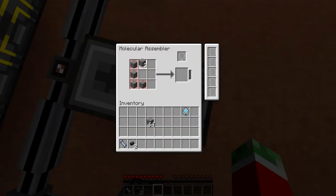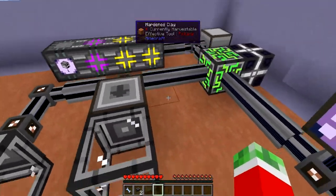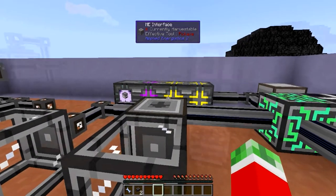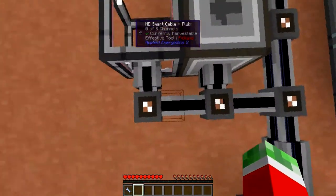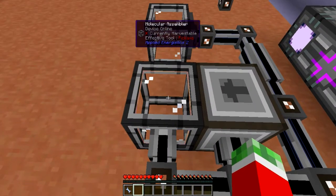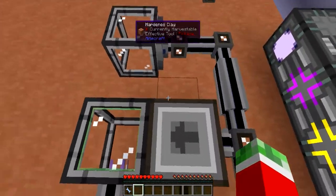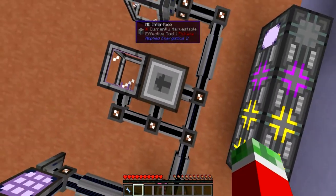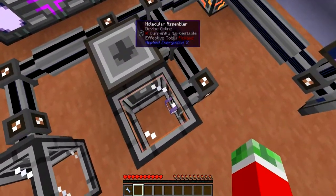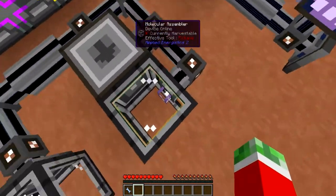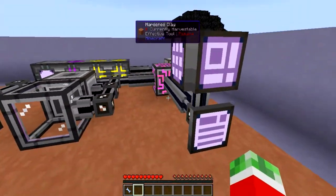I derped for a moment — I forgot that I did need actual cables here, because Molecular Assemblers require power and that does not get transmitted through the ME Interfaces directly. So I had to add a separate power cable. I should have noticed by the lack of rainbows on the assembler. Sorry about that.